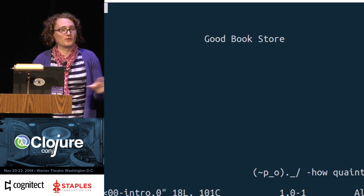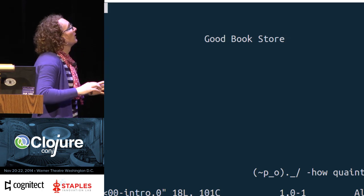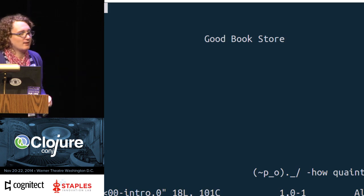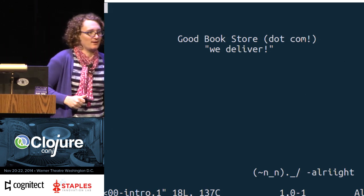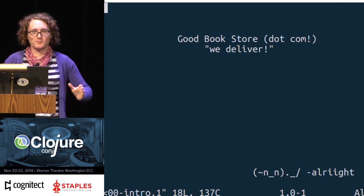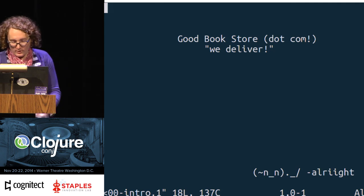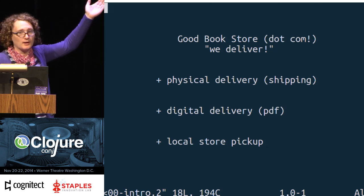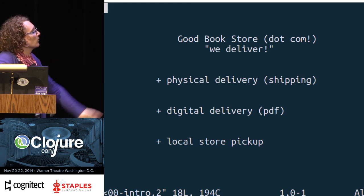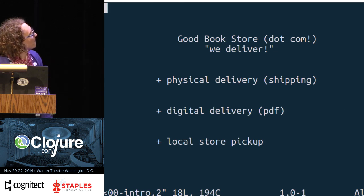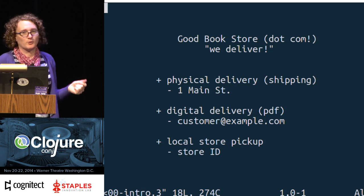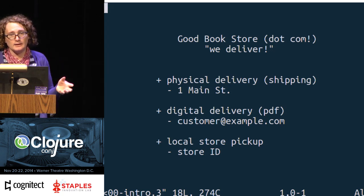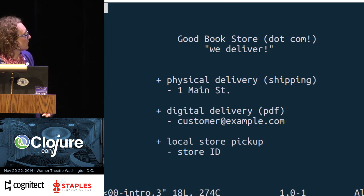Let's imagine we work for a company called Good Bookstore — a traditional bookstore that sells books. One day our boss comes to us and says we're going online. So how are we going to get books to people? There are three ways the user can choose: they can have it shipped to them, we can email it as a PDF, or they can pick it up from a local store. For each of these you need a piece of data: to ship it you need their address, to email it you need their email address, and for store pickup you have some store ID you can look up in a database.